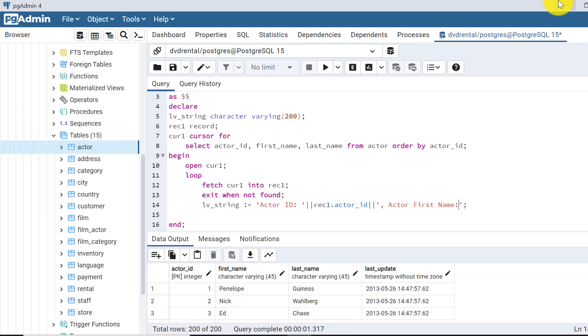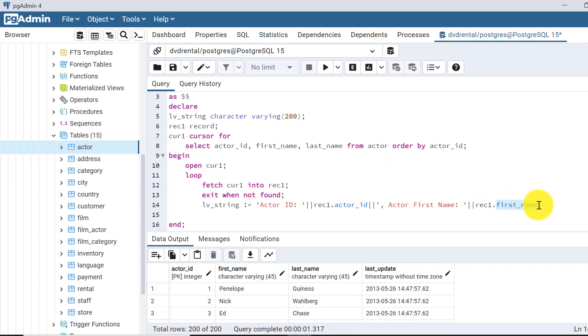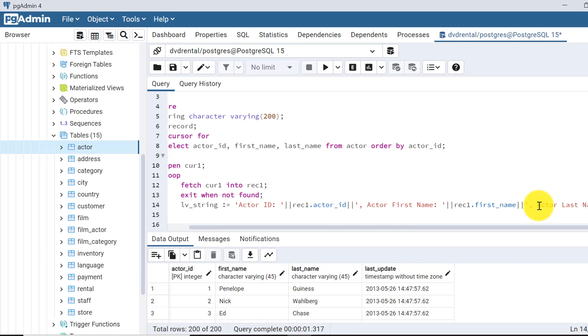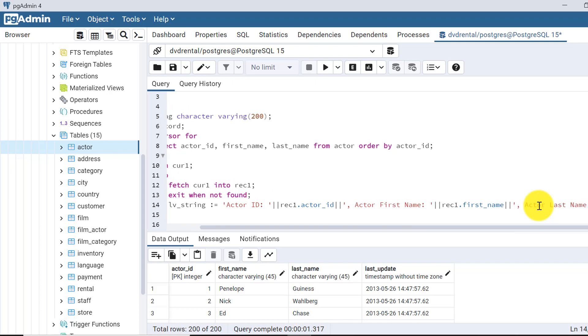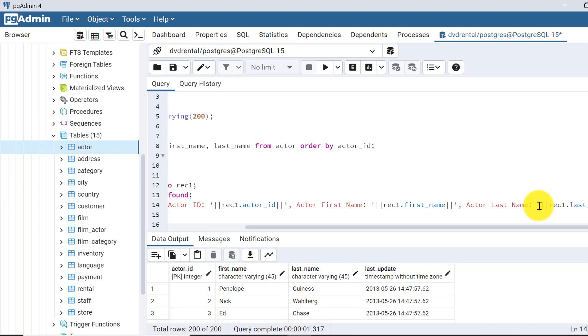Suppose actor first_name, so while writing the first name, I can mention rec1.first_name. I am writing first_name because I have given the column name here as first_name. If I am giving any alias name, that alias name should be used here. These column names are from the cursor variable only, these are not the table values. Now next, I have to write actor last_name as well, for that rec1.last_name.